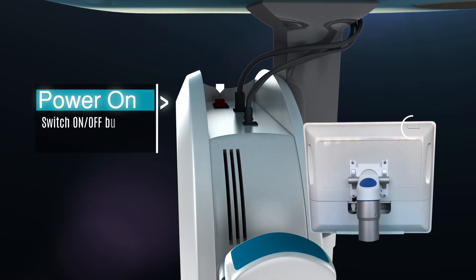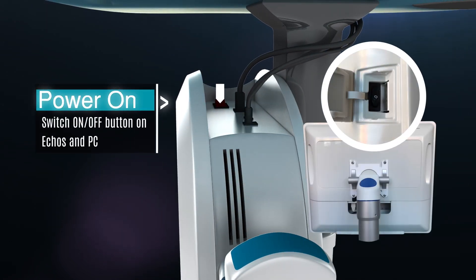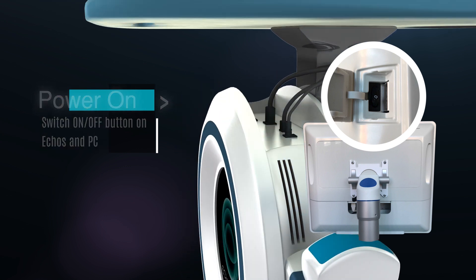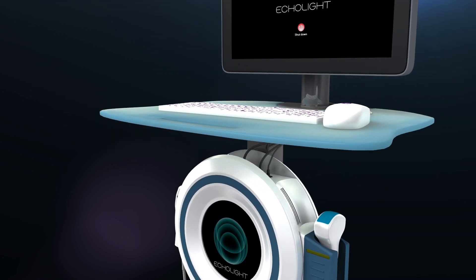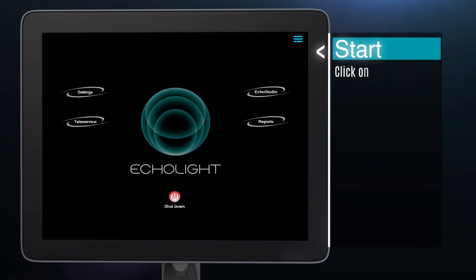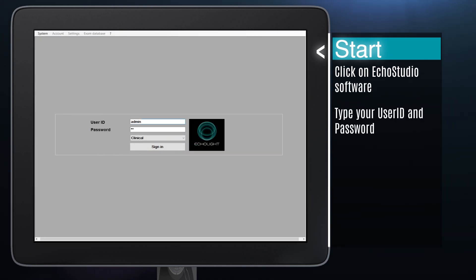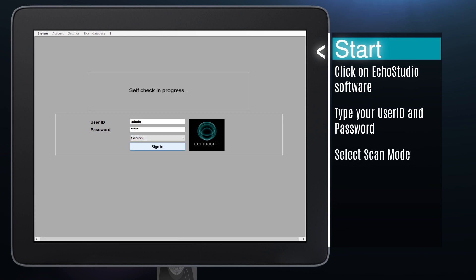Turn on the computer and when the operating system is ready, turn on the ECOS device. Click on the top right icon to start the ECOS Studio software. Type your user ID and password to log in, select clinical or training scan mode and click on sign in.